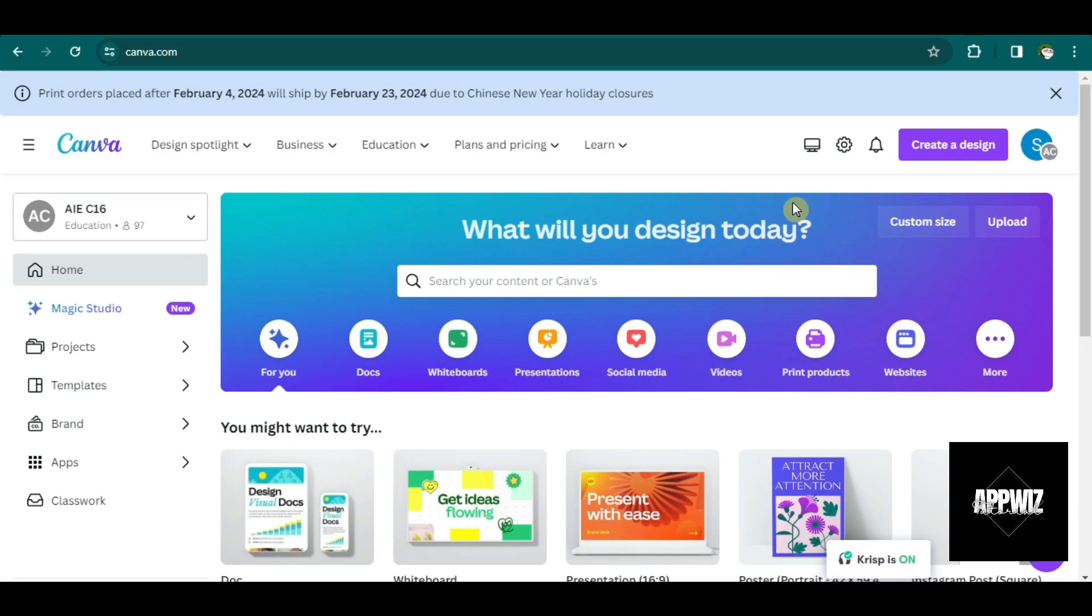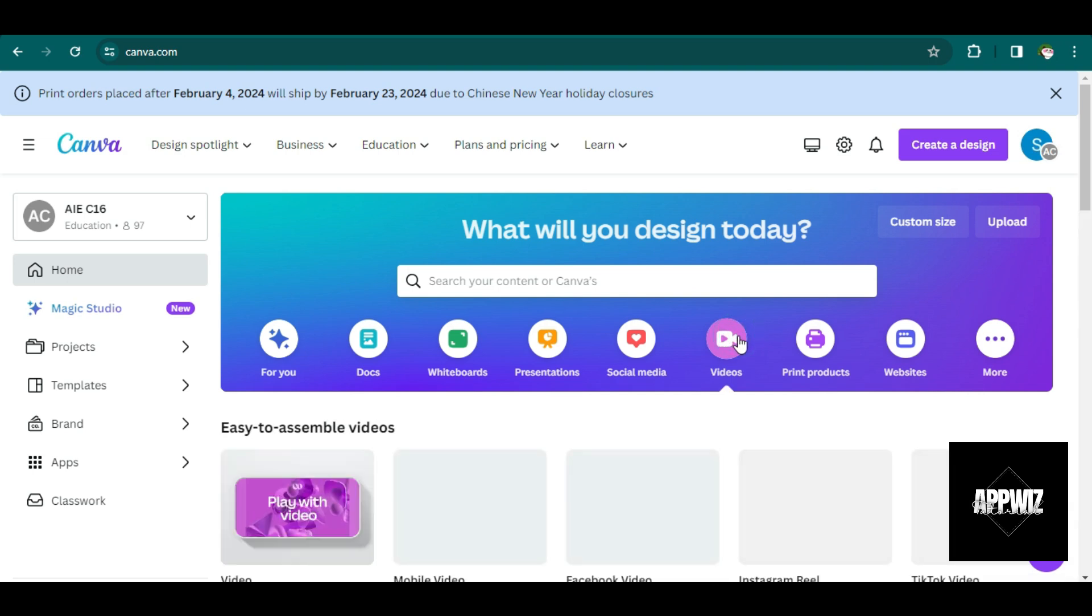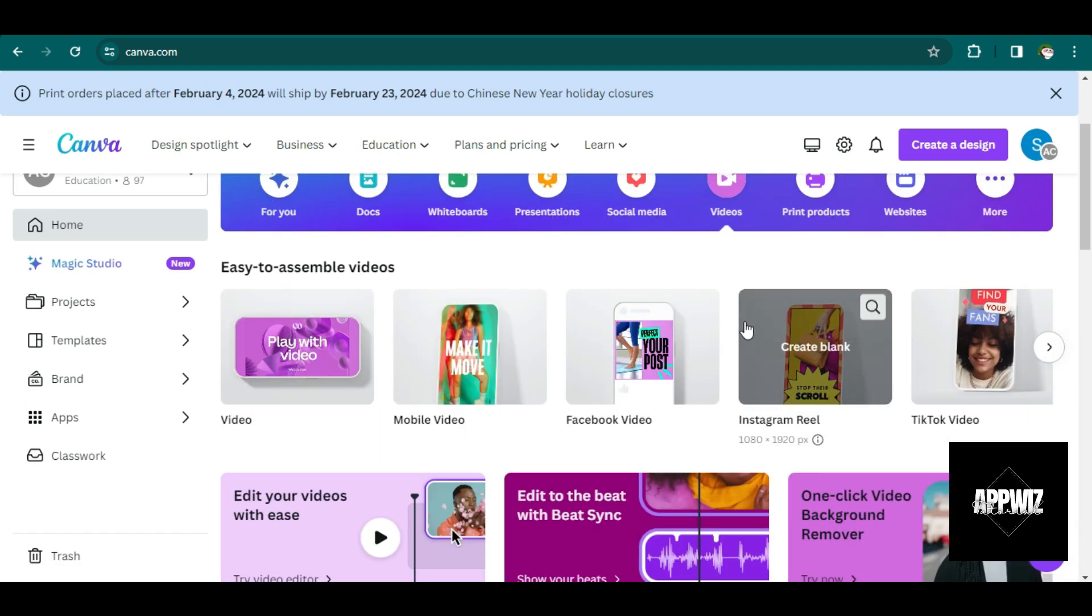So first thing that you have to do is to go to canva.com and go to videos and choose YouTube videos template.